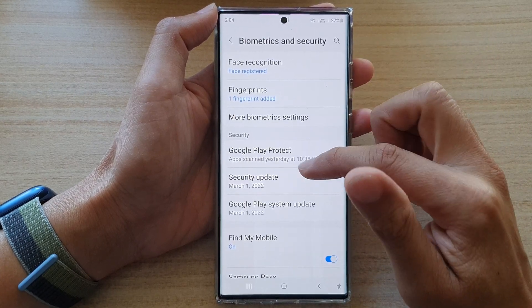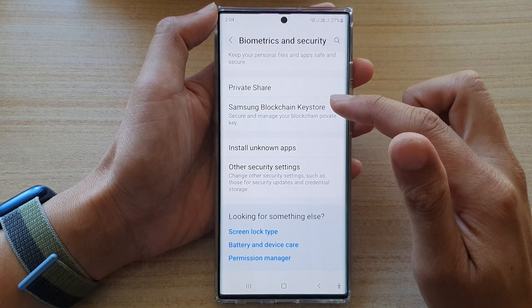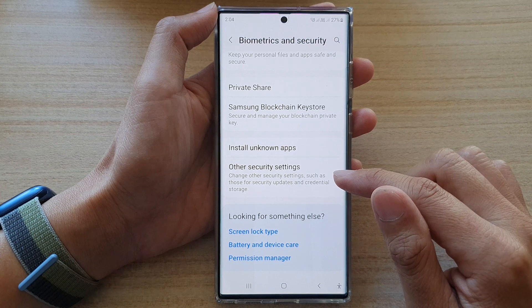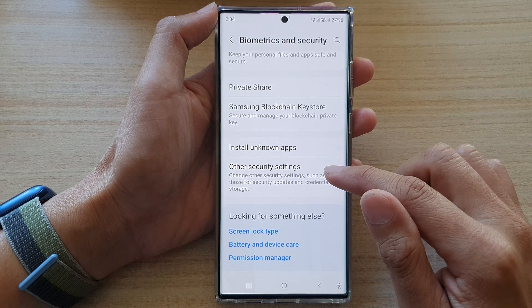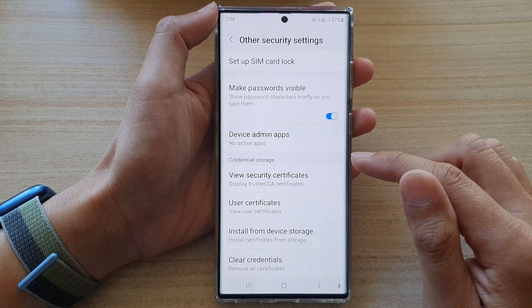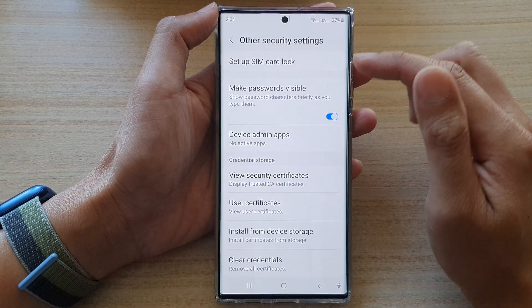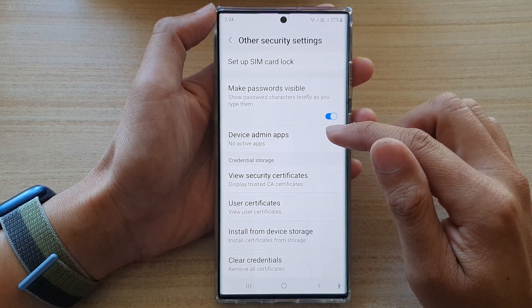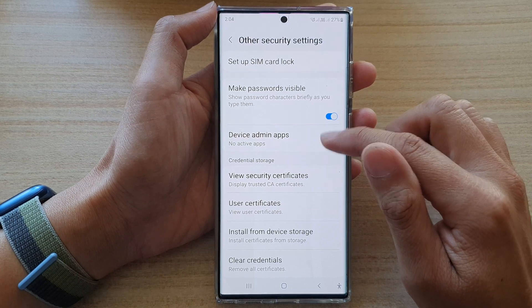Then go down and tap on Other Security Settings. Next, go down and tap on Device Admin Apps.